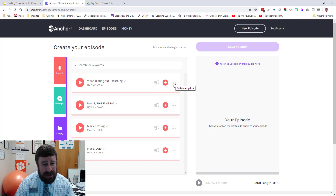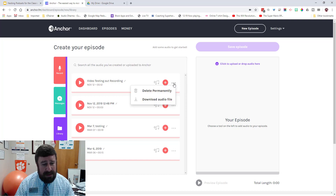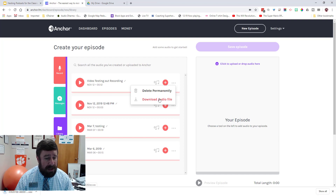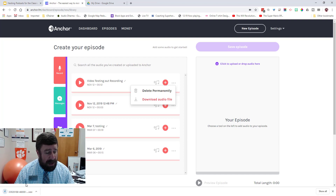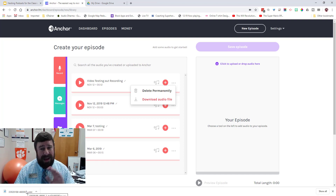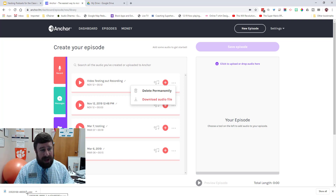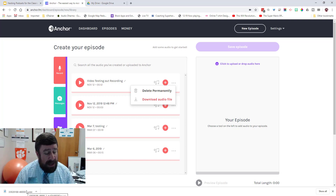Click the three dots and you can download the audio file. It downloads as a WAV file — that's okay, it does not have to be an MP3. A WAV file will work, I've already tested it.